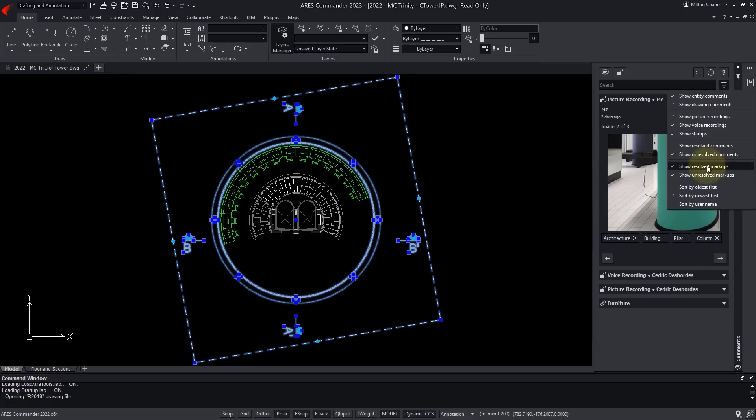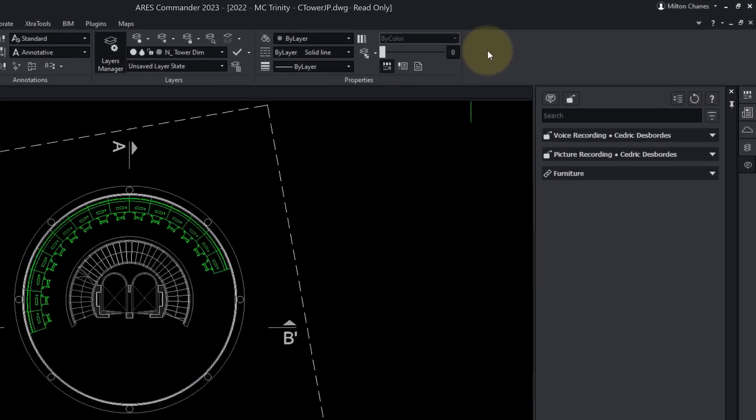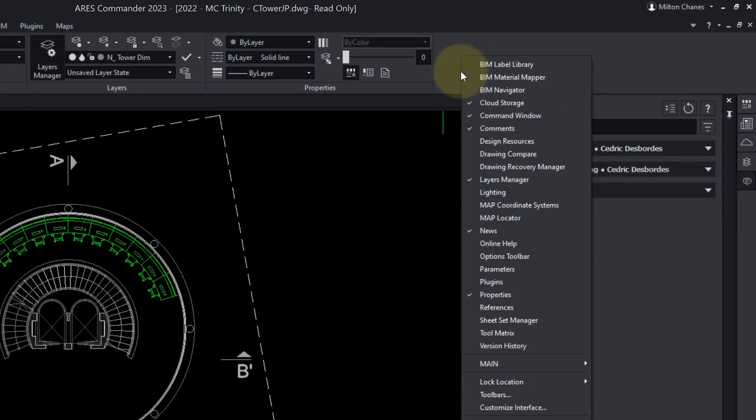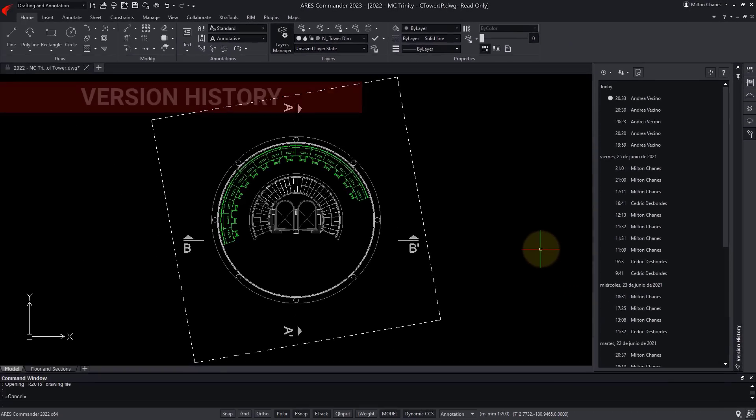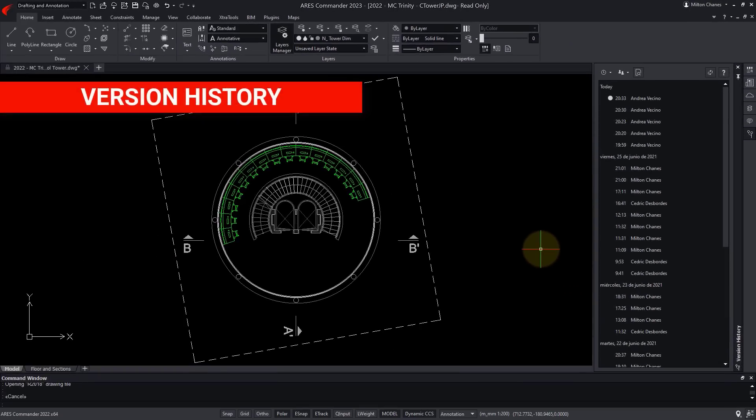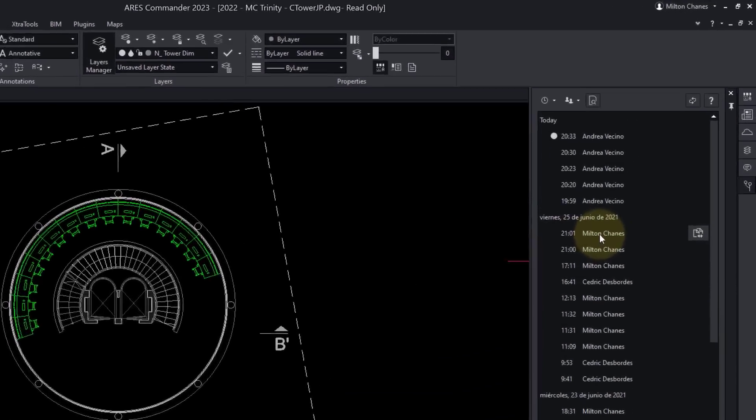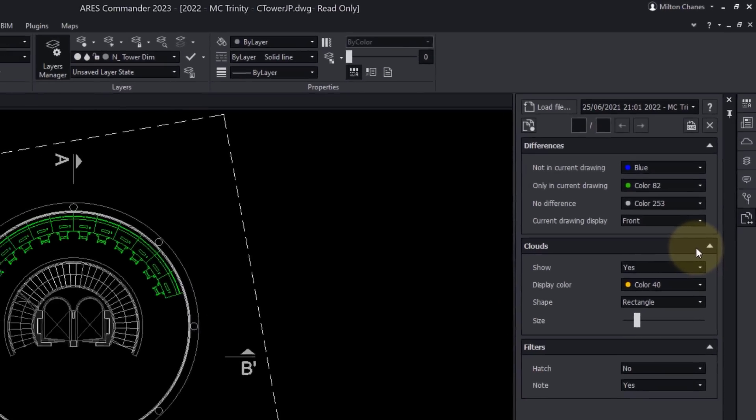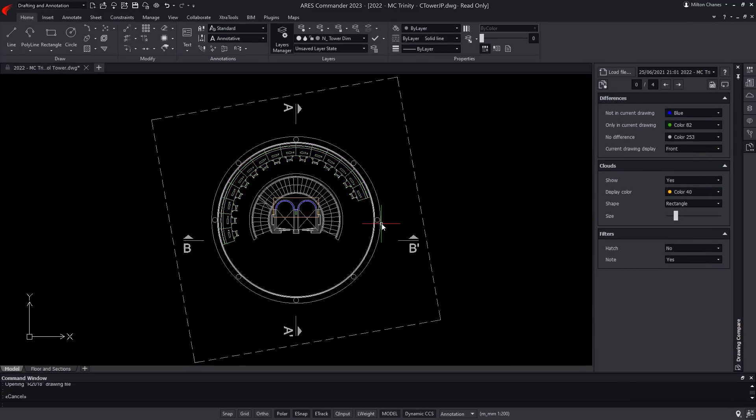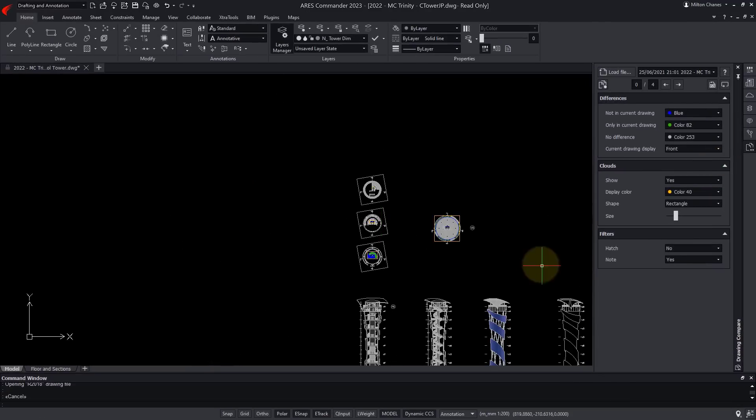Indeed, I want to understand what changes Andrea has made recently. In the version history, I can see the history of the modifications made by each user. Most importantly, I can compare the current version with my last version, even if I am currently in read-only mode.